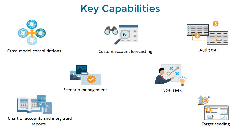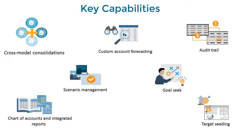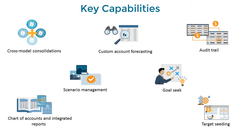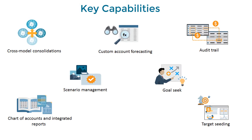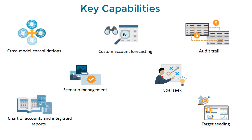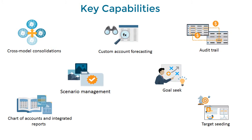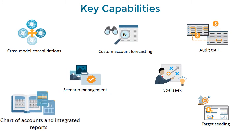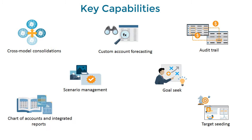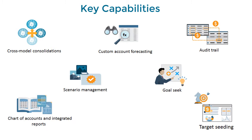Cross-model consolidations, custom account forecasting, audit trail, scenario management, goal seek, pre-built chart of accounts and integrated reports, and target seeding.